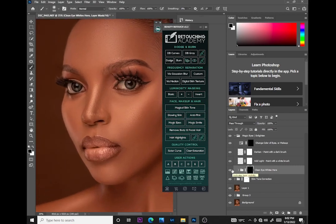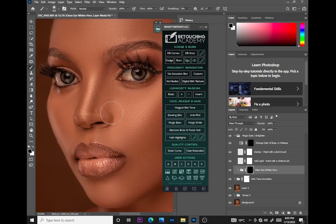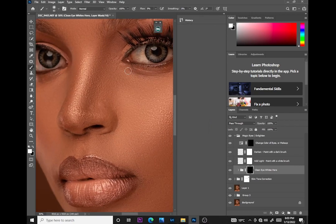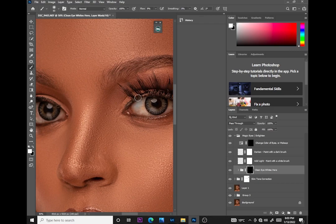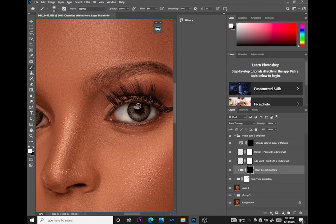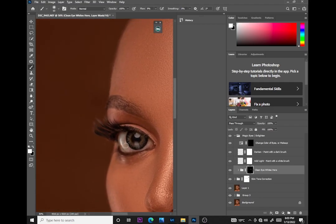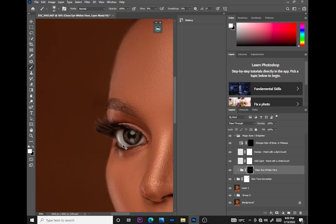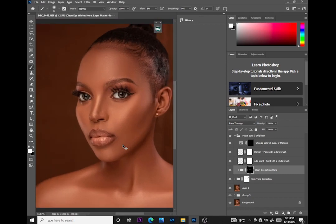I'll run the Magical Eyes action just below the magical skin tone. I'll select 'Clean Eye Whites,' pick my brush, make sure the foreground color is white — press X if it's not white — then reduce the flow to about 10, increase the brush size, and brush the eyes like this. This really helps me create great portraits.